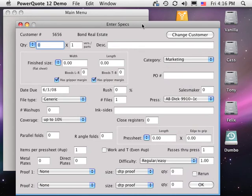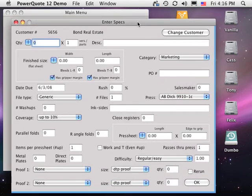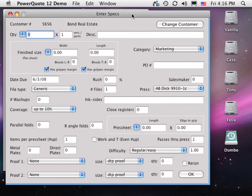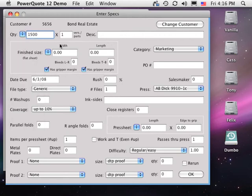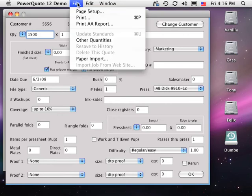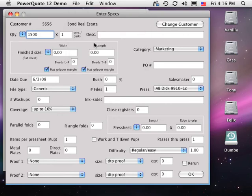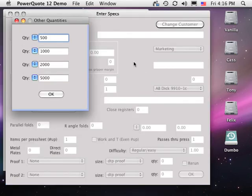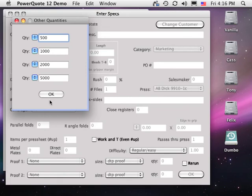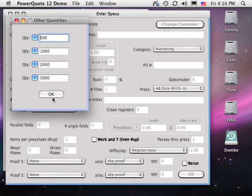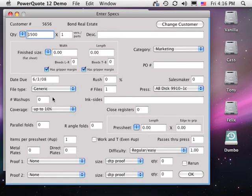Click on a customer's name and the Enter Specs window opens. First, we enter the quantity. We can estimate for more quantities by entering them on the pull-down menu. Now we enter other basic information.